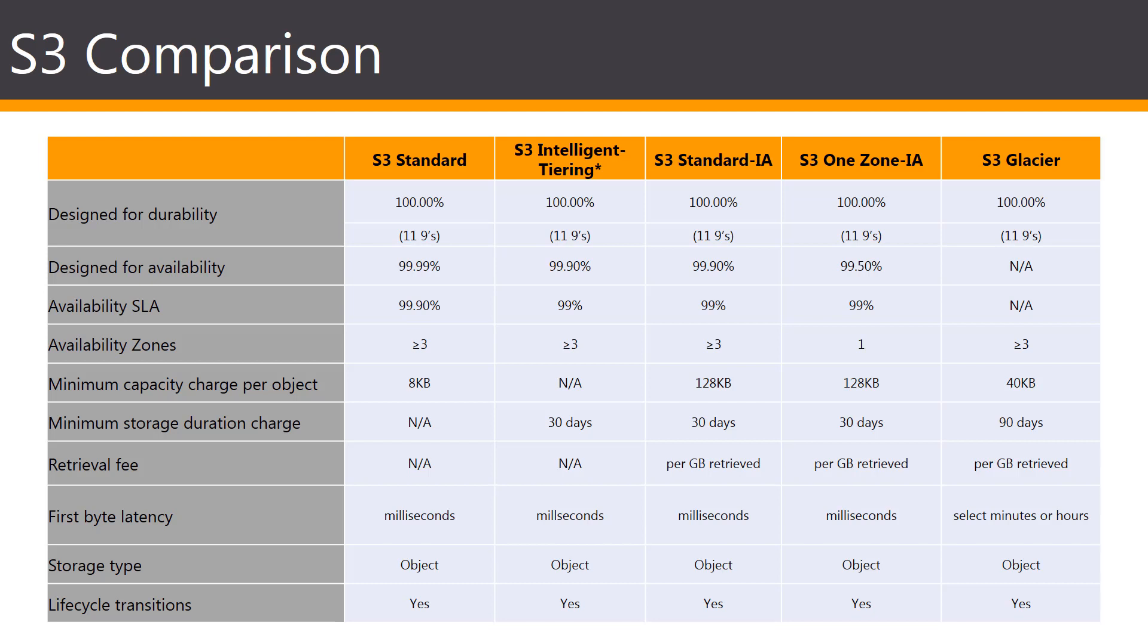One thing to keep in mind for exam purposes and for real-world application purposes is that the S3 is an object-based storage class. It means that it cannot be a boot volume and it cannot hold applications. It can only hold objects.